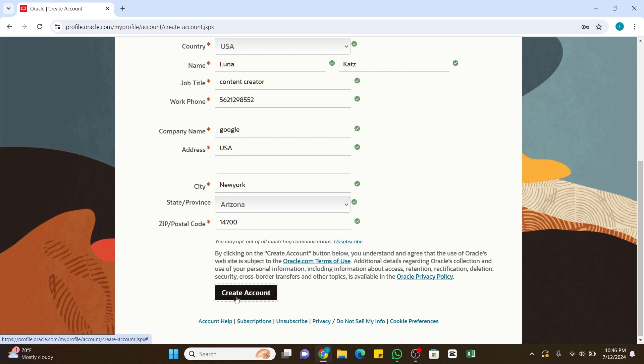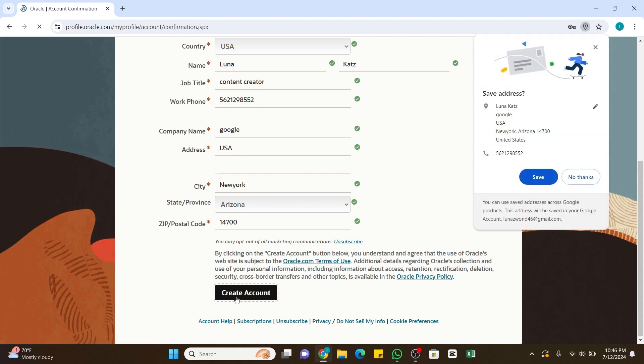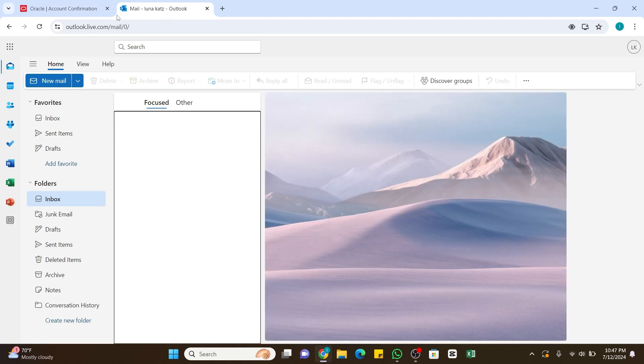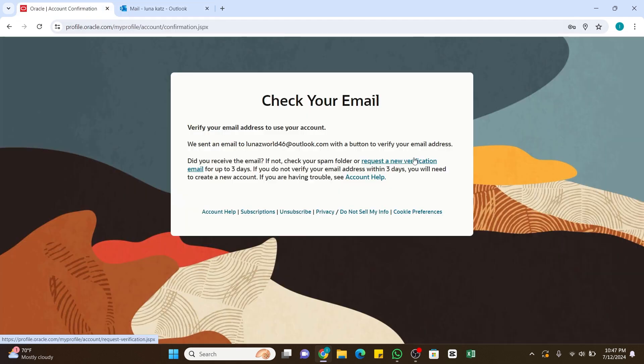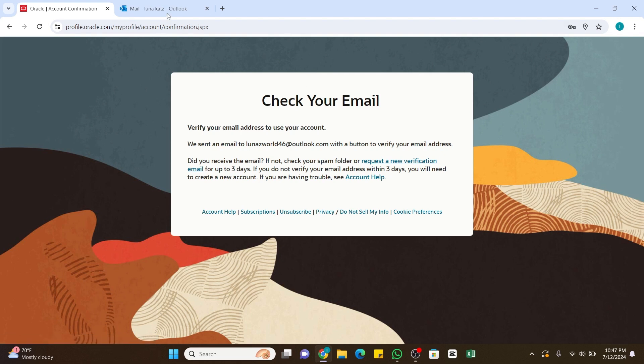After submitting the form, you will receive a verification email. Open your email address and you will need to click on the verification link to activate your account. It says that you will also need to check your spam folder to find this email, or you can also request a new email verification for up to three days.